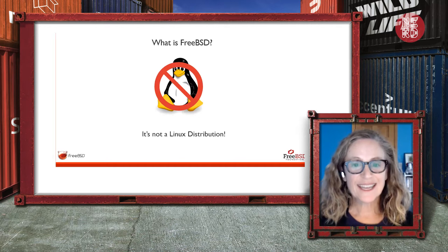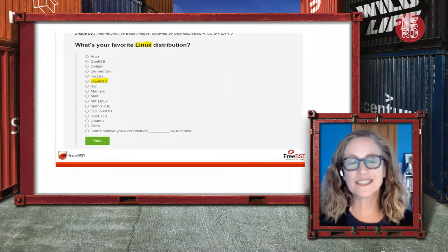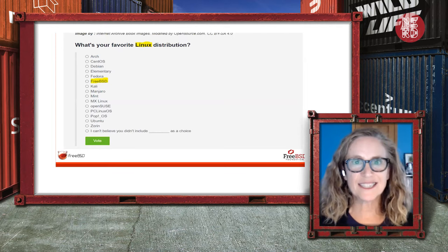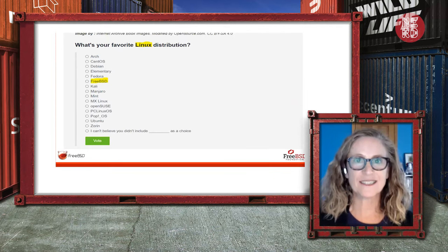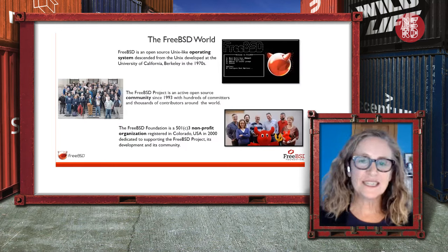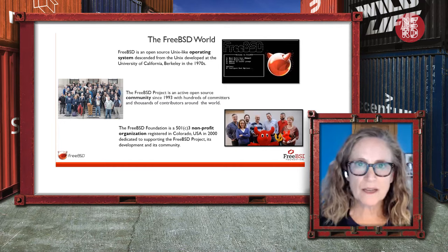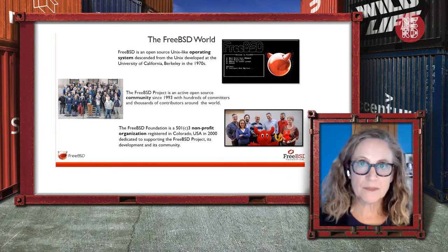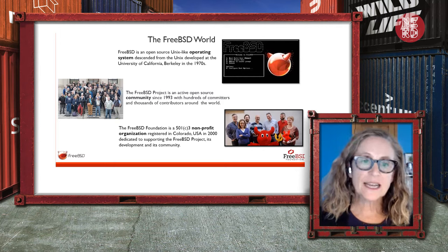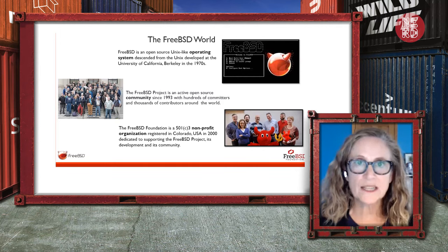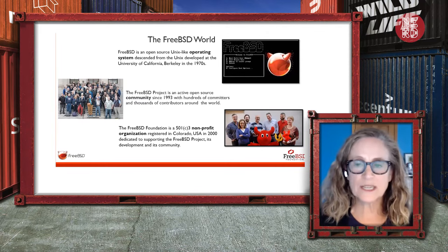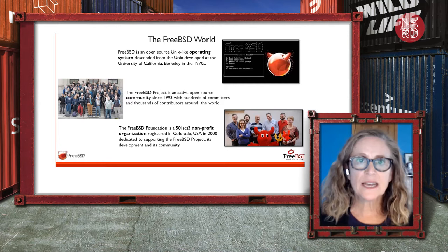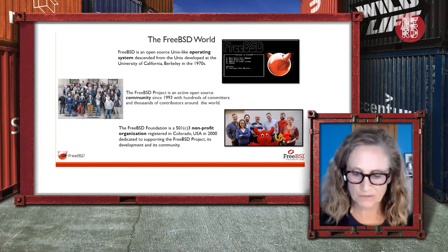So what is FreeBSD? There's still this perception out there that FreeBSD is a Linux distribution, and it's not — it's its own operating system. I view FreeBSD as a world comprised of three different components. First, you have the operating system itself, which is what you're actually running on your computer. Second, you have the project, which is the community that creates and supports the operating system.